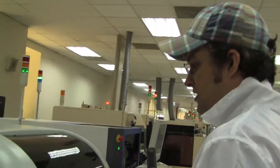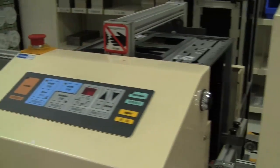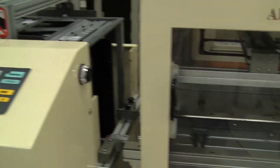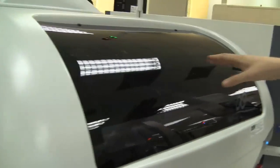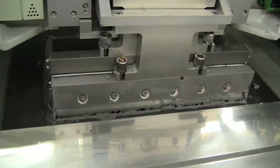They're getting into the first machine which is called the solder paste printer, which you can see on this little fellow over here.